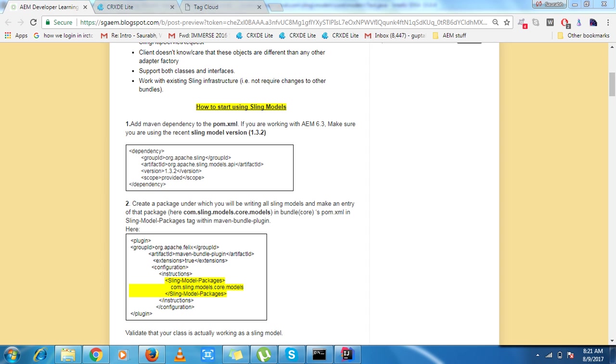To start sling models, we need two steps. In the first step, we need two dependencies in our pom.xml. Now we are working with AEM 6.3, so make sure that you are using the latest version 1.3.2.